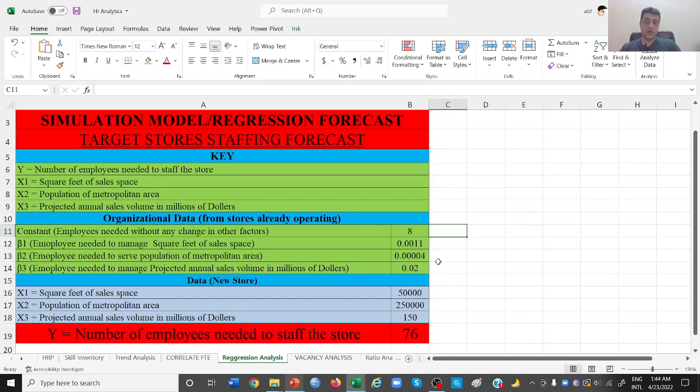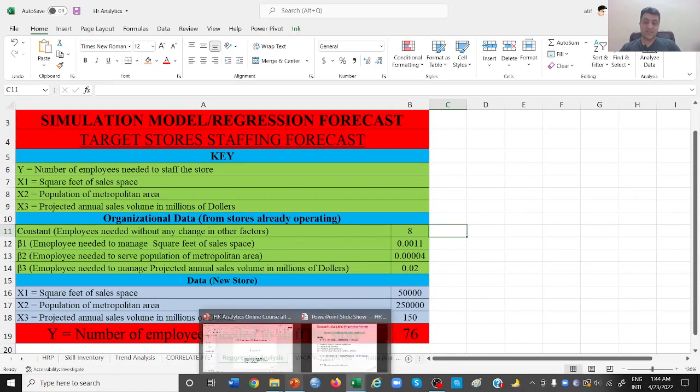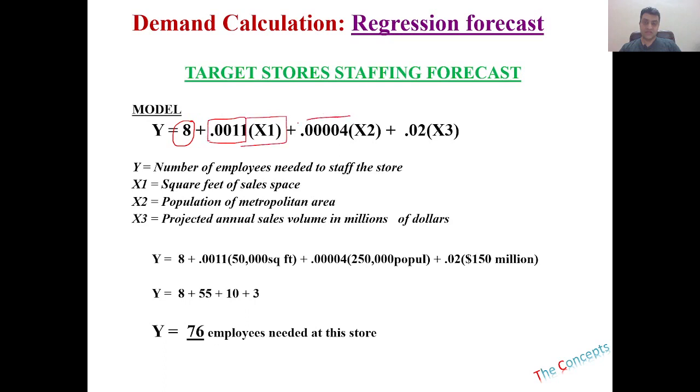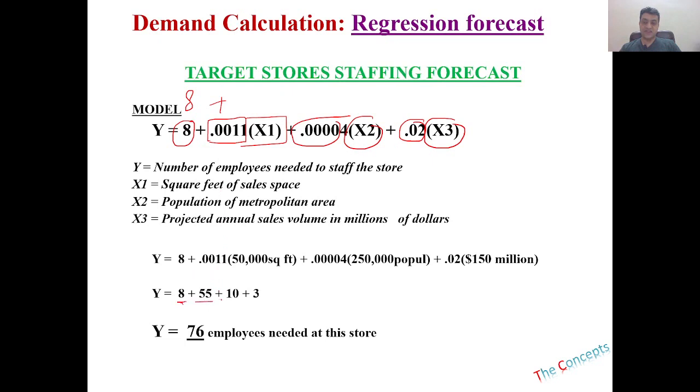Now what is actually happening in the regression analysis is 8 is the number of people that we already need. This is one factor which is being multiplied with another factor. So what you are doing is 8 plus, if you look at this after the calculation, 8 plus 55 plus 10 plus 3 is equal to 76 employees needed at the store, which is a new store.